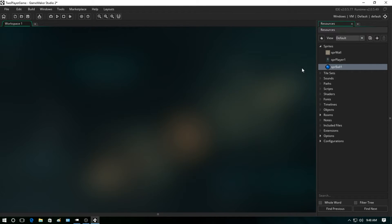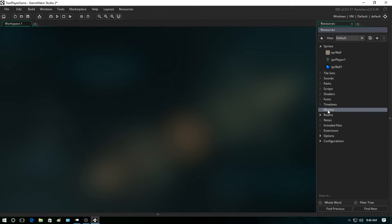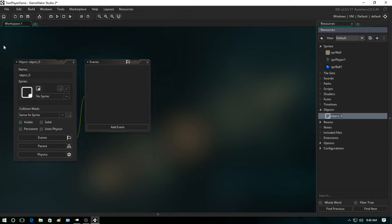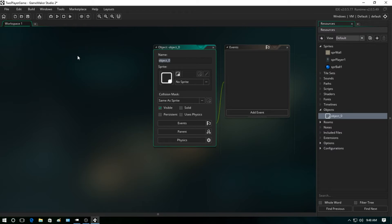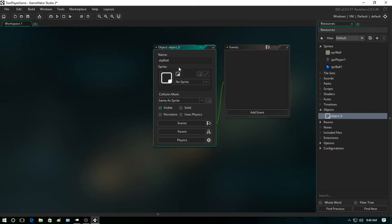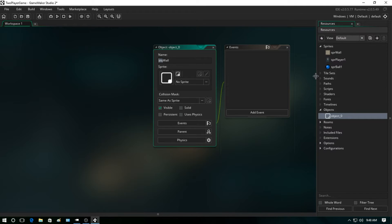So now let's work on some objects. What we're going to do is right-click on the objects, create, and for the first one we're just going to create the object wall. So again, you want to set up a prefix, so we're going to go obj_wall.